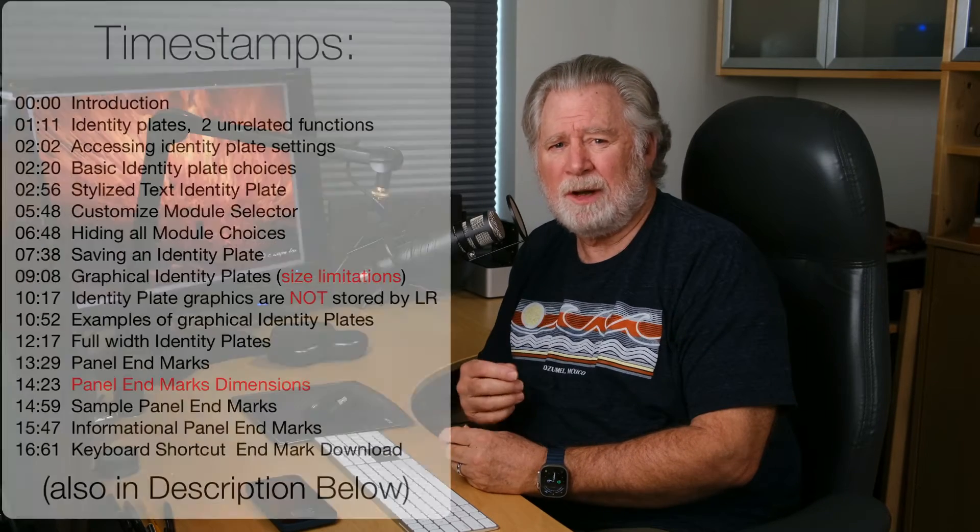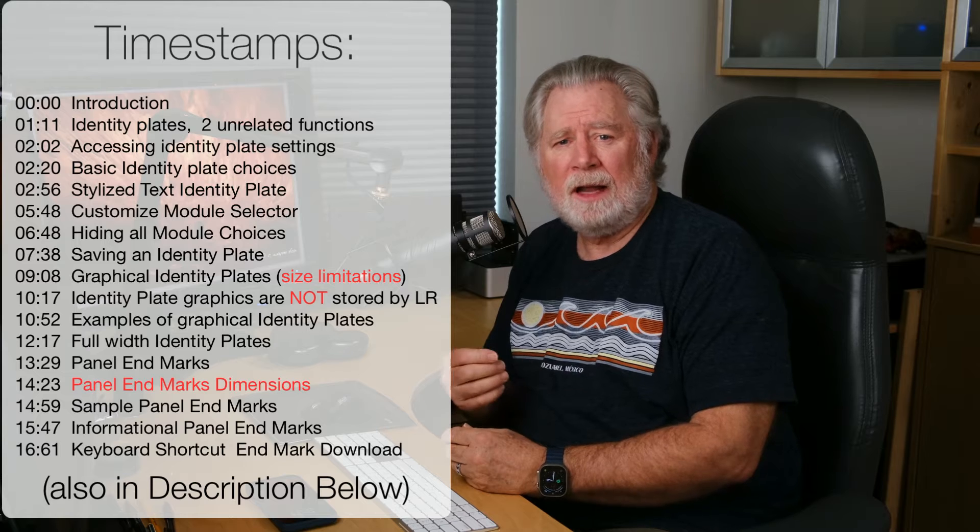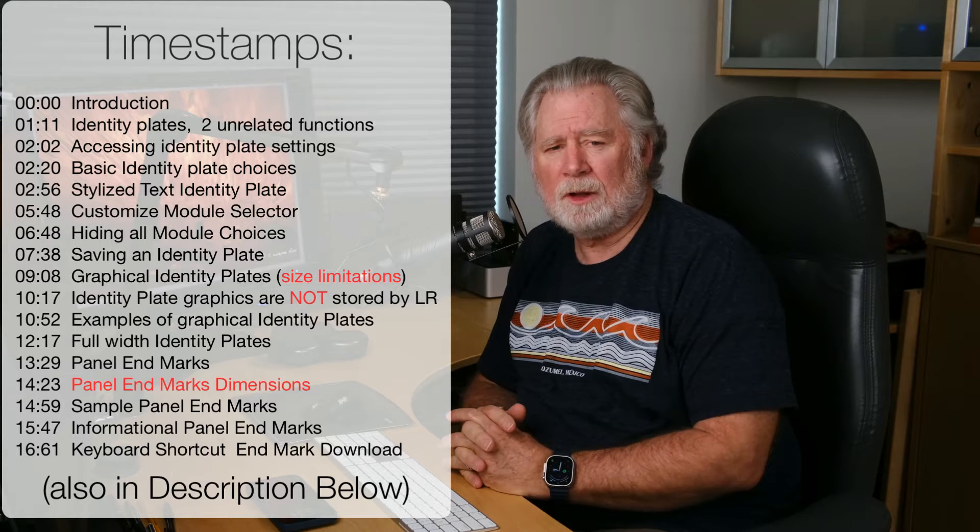Hey everyone, Wayne Fox here. Thought I would do a quick video today about the identity plate and the panel end markers in Lightroom Classic.